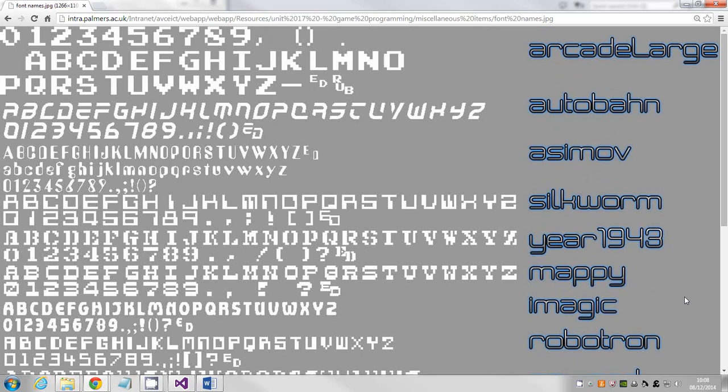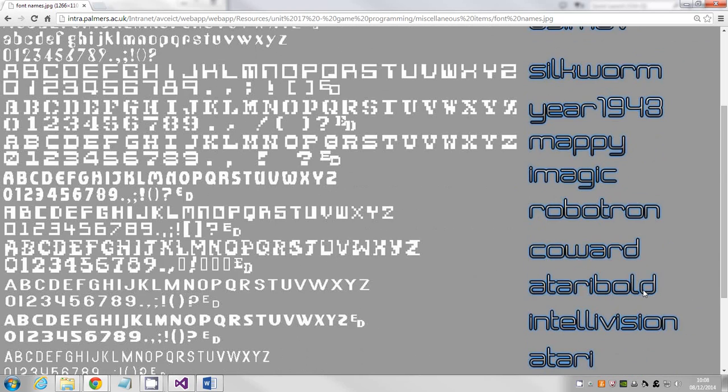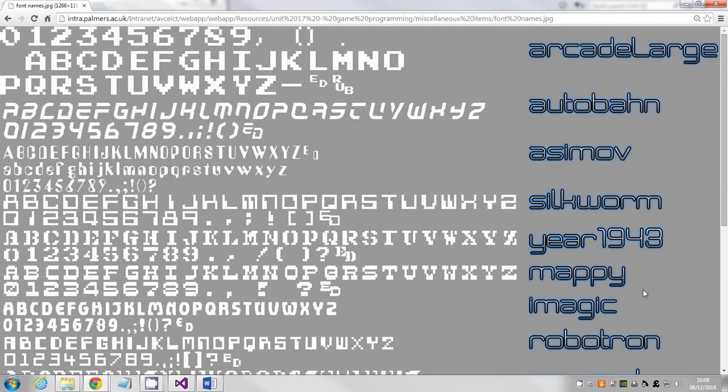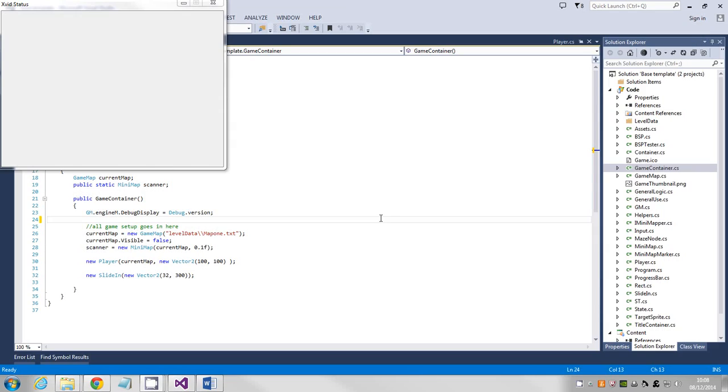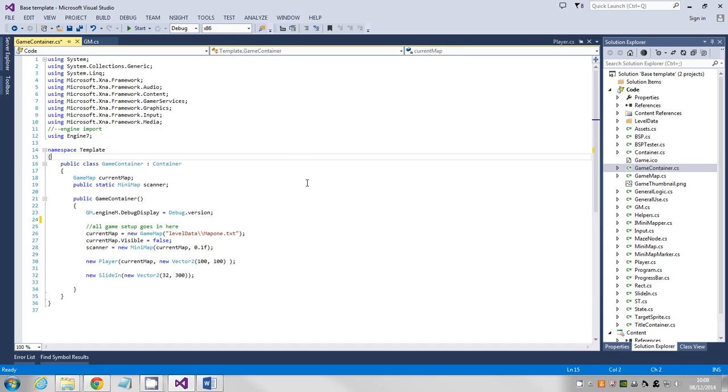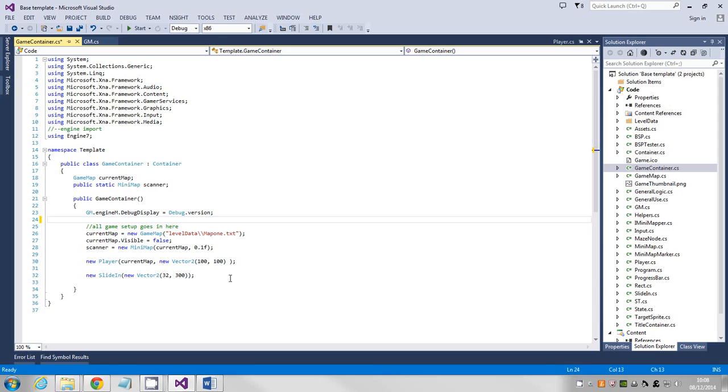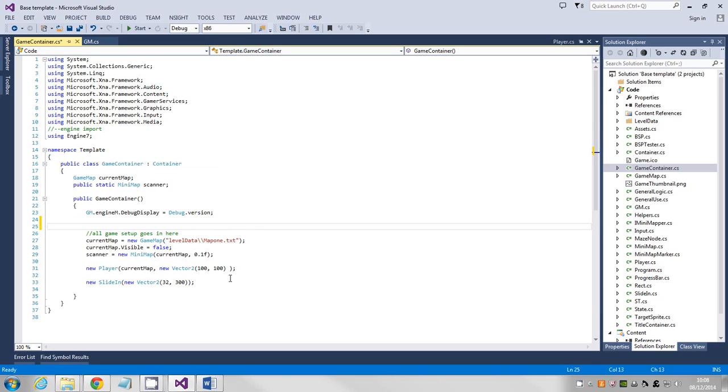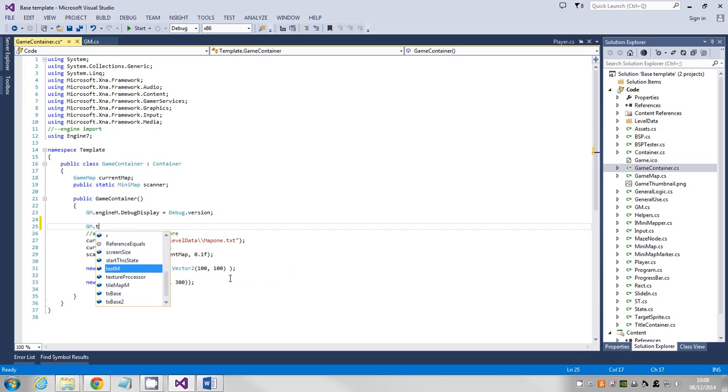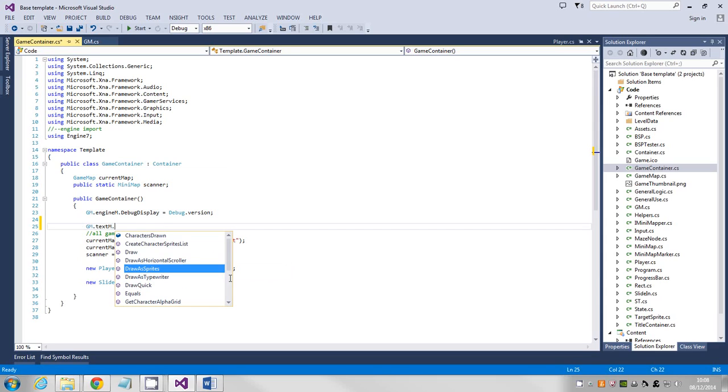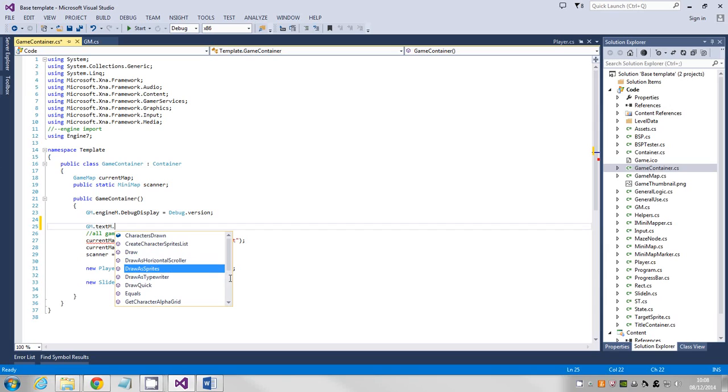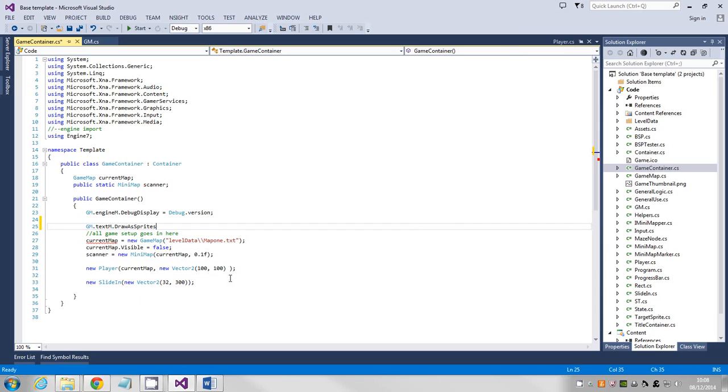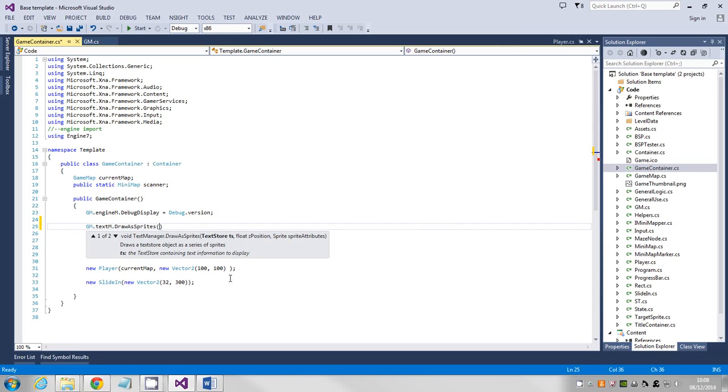The example I'm going to give is just putting a message on screen that's going to stay on screen while the game is playing. I'm in my game container and I'm going to say gm.textmanager because that's what's responsible for drawing. I'm going to draw as sprites, so this draws once and then just stays on the screen.